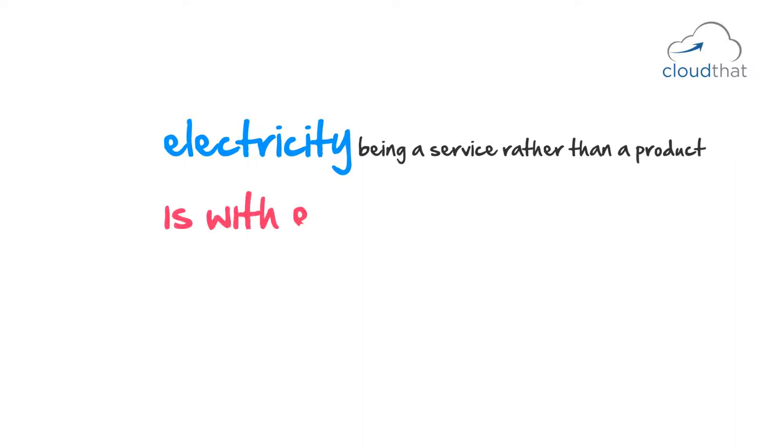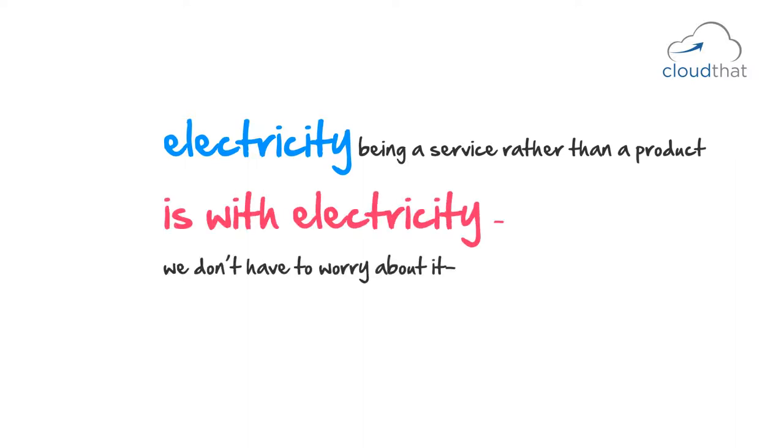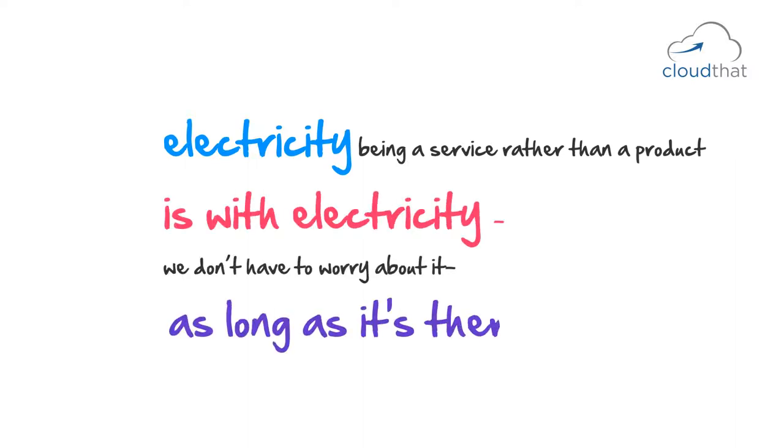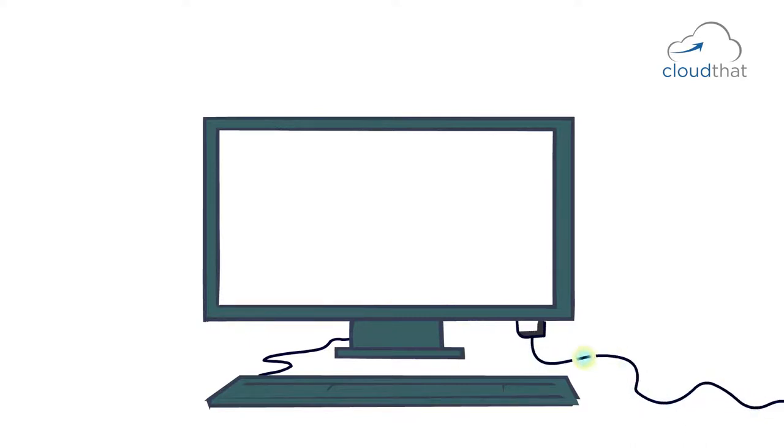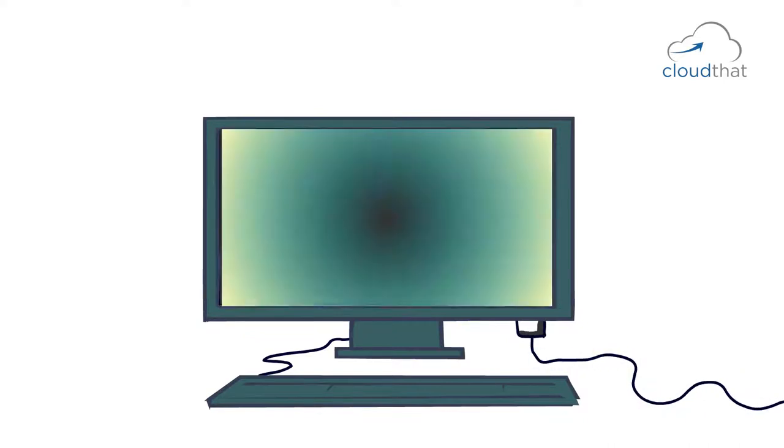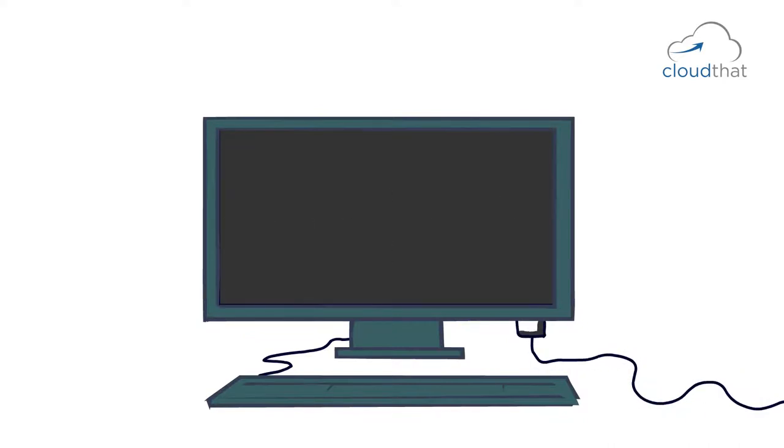Another advantage of electricity being a service rather than a product is that we don't have to worry about electricity as long as it's there. If you take the example of this video you are watching, you are consuming electricity by watching this. But you don't notice it as long as the electricity is up and running. If you lose electricity, then it becomes a problem.